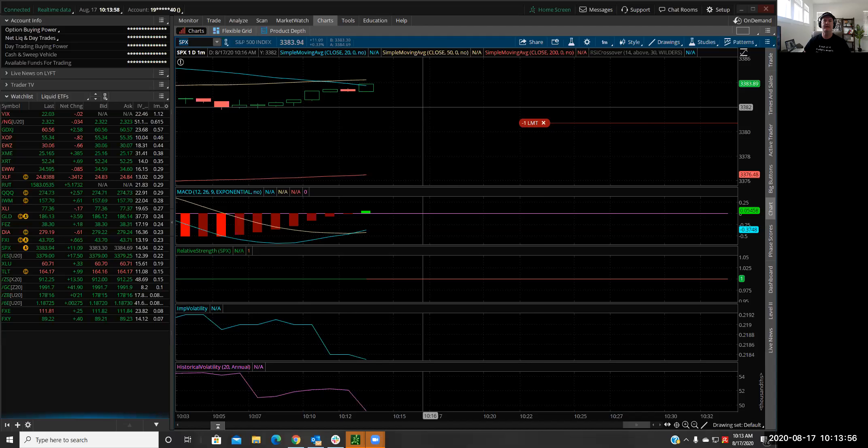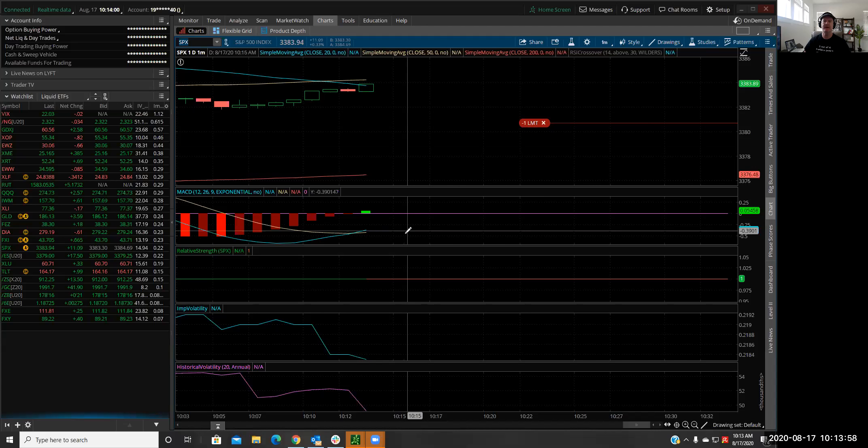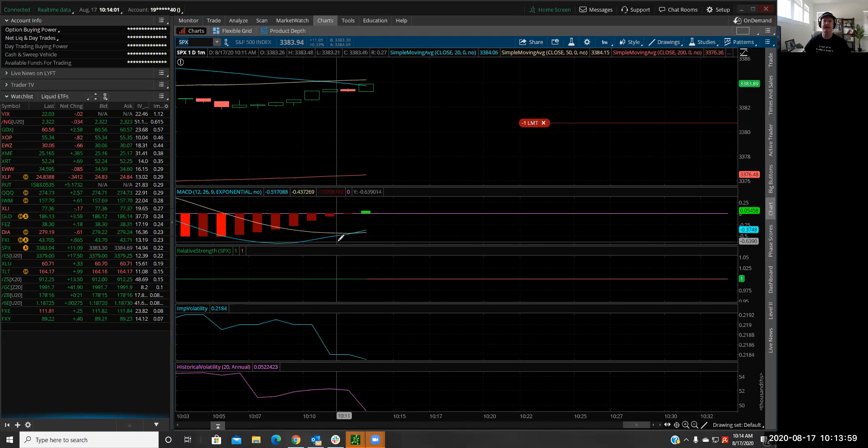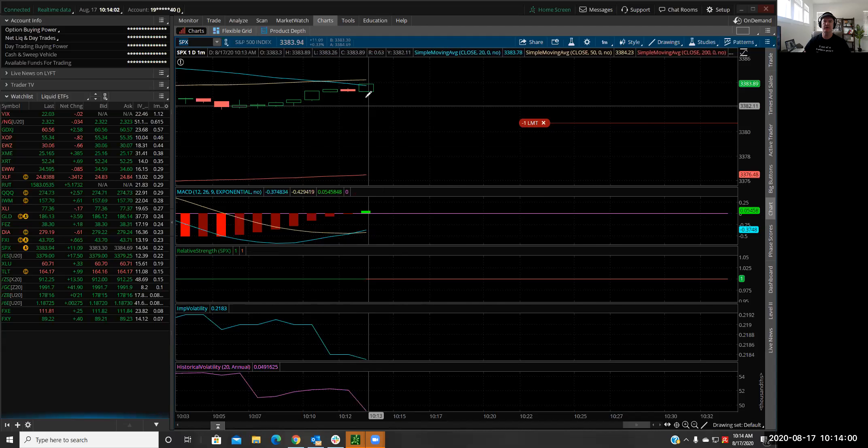All right. Well, now SPX has gone up a little bit. As you can see, the MACD has crossed over.